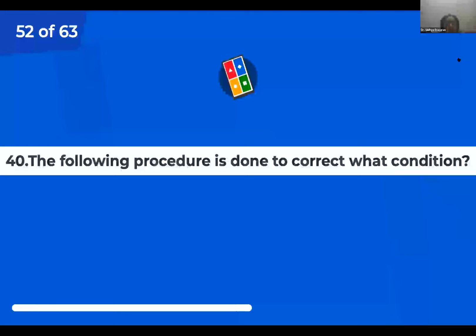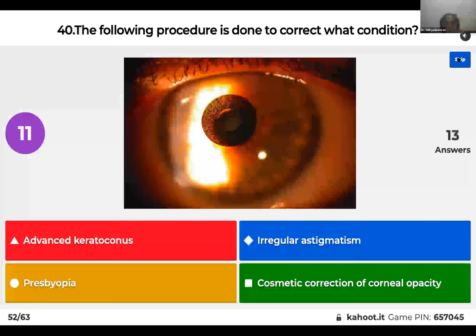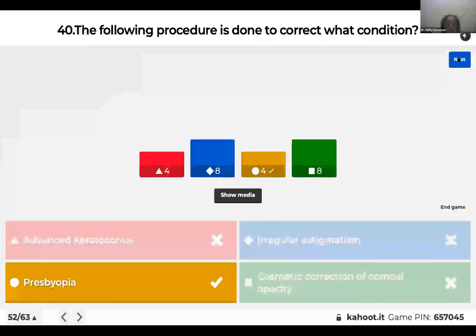Question 40: The following procedure is done to correct what condition? Is it advanced keratoconus; irregular astigmatism; presbyopia; or cosmetic correction of corneal opacity? This is a corneal inlay — AcuFocus 7000 to be precise — and it is used in the treatment of presbyopia.